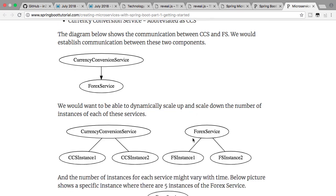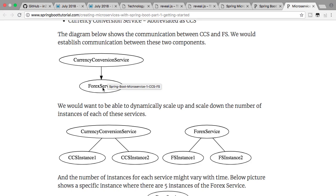Let's take a simple example. Let's say we have two services talking to each other: a currency conversion service and a forex service. The forex service handles requests like how much is a USD worth in terms of INR, or how much is a EUR worth in terms of INR? The currency conversion service does a little more — it can take a bag of currencies and amounts and convert them into a specific currency of your choice, such as: I want 10 euros and 25 USDs — what is the total worth in terms of rupees?